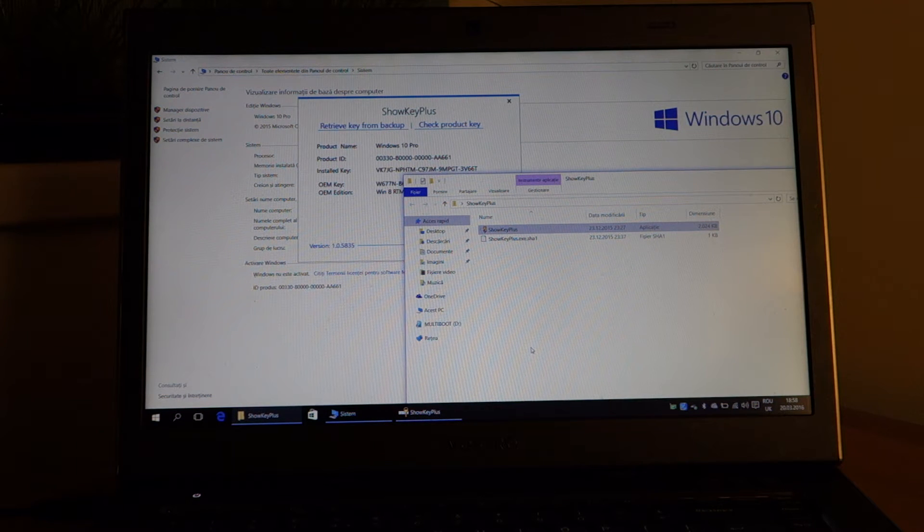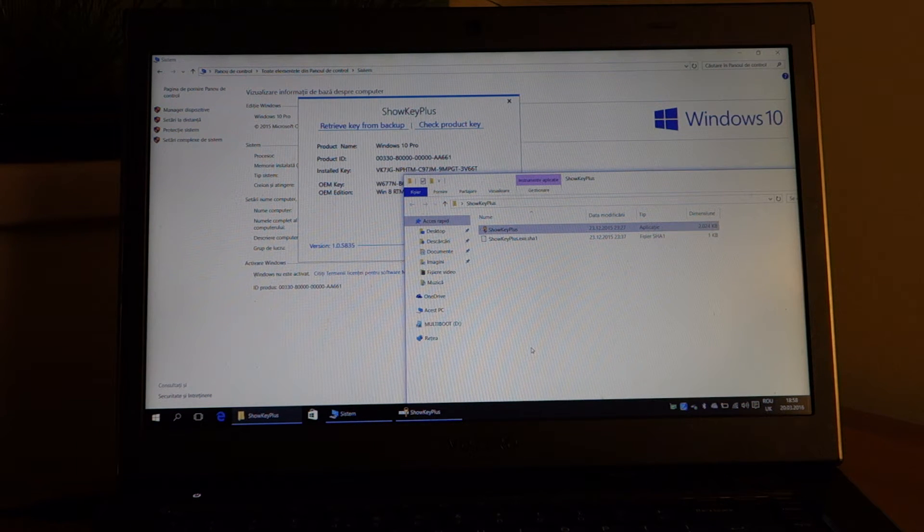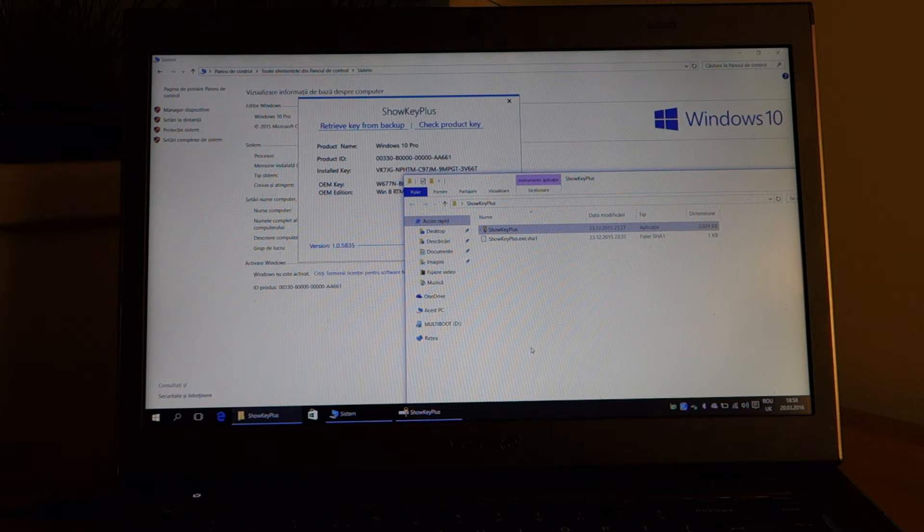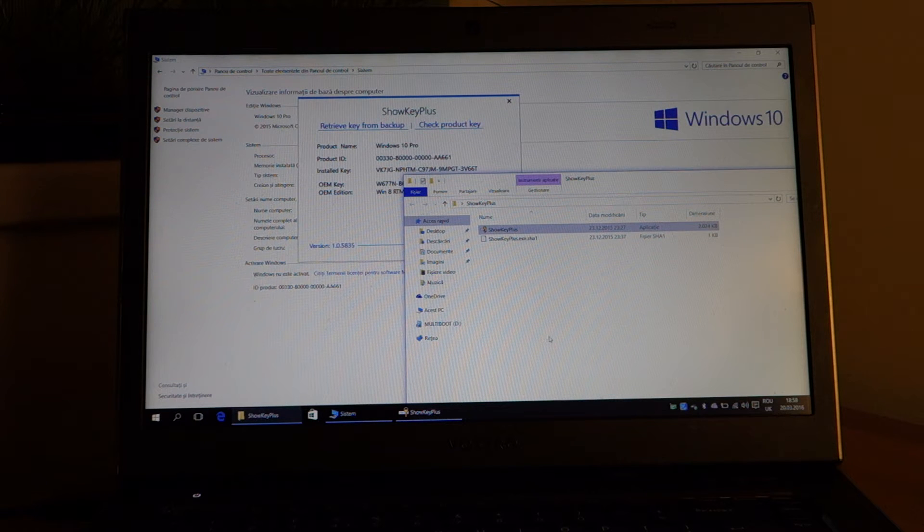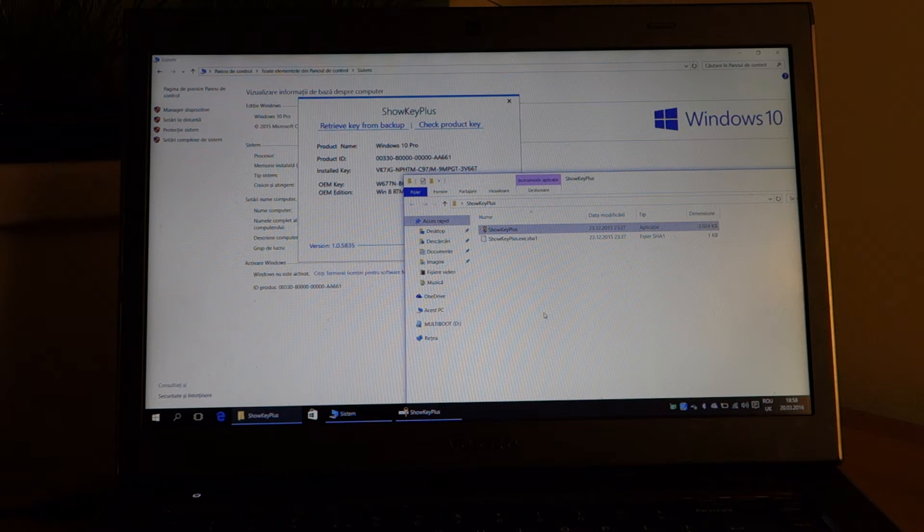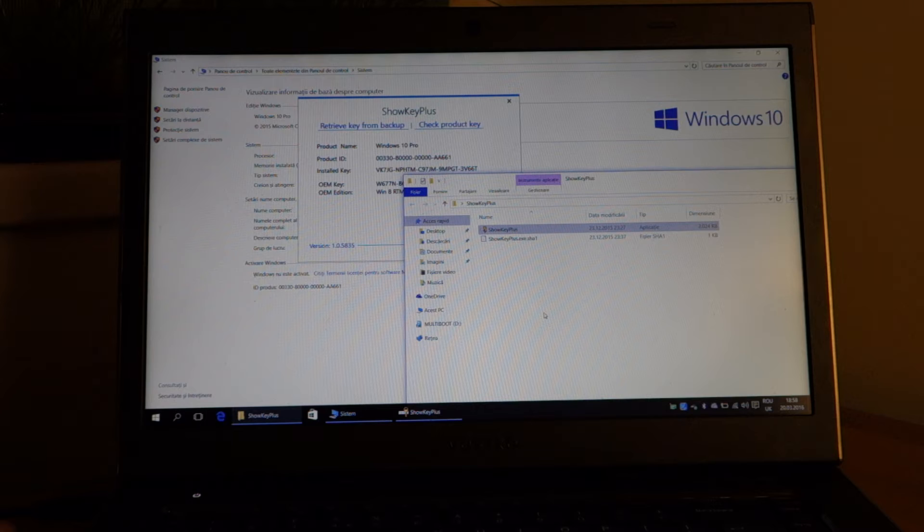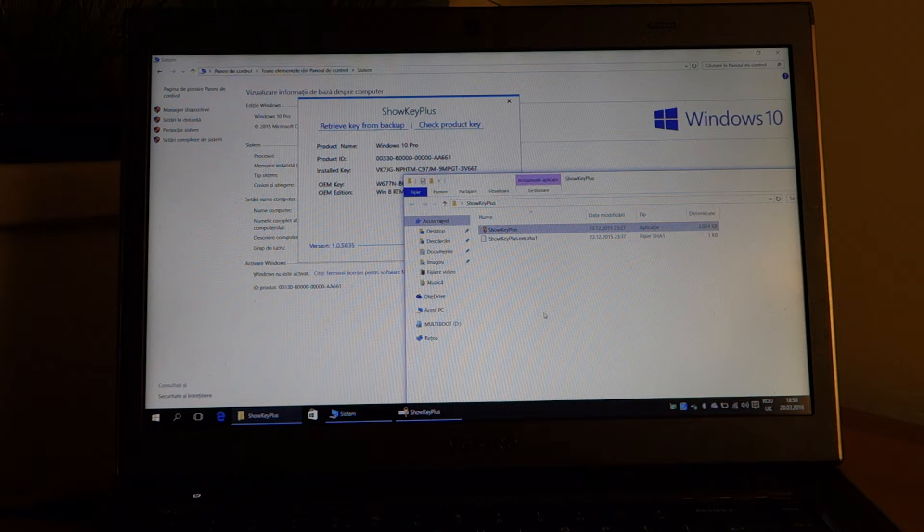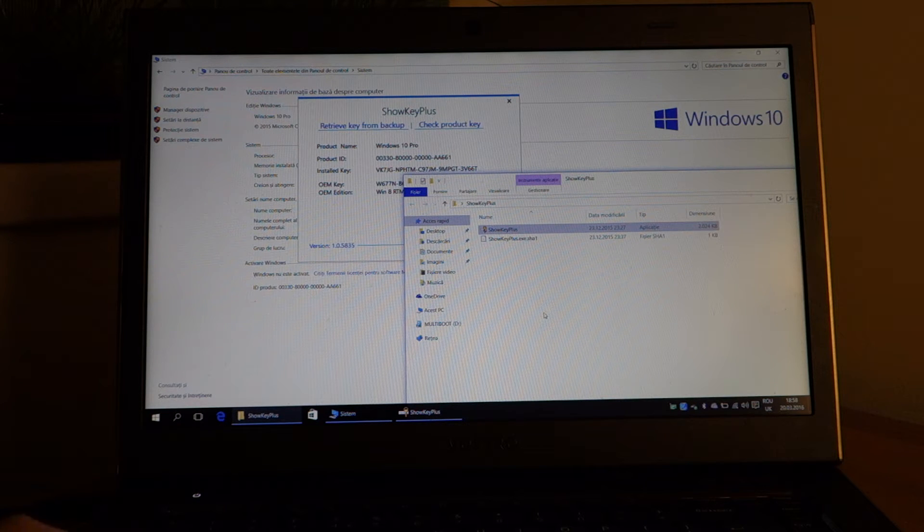Hello guys, this is going to be a short video where I tell you how to extract the key if you have a PC or laptop with an embedded key.